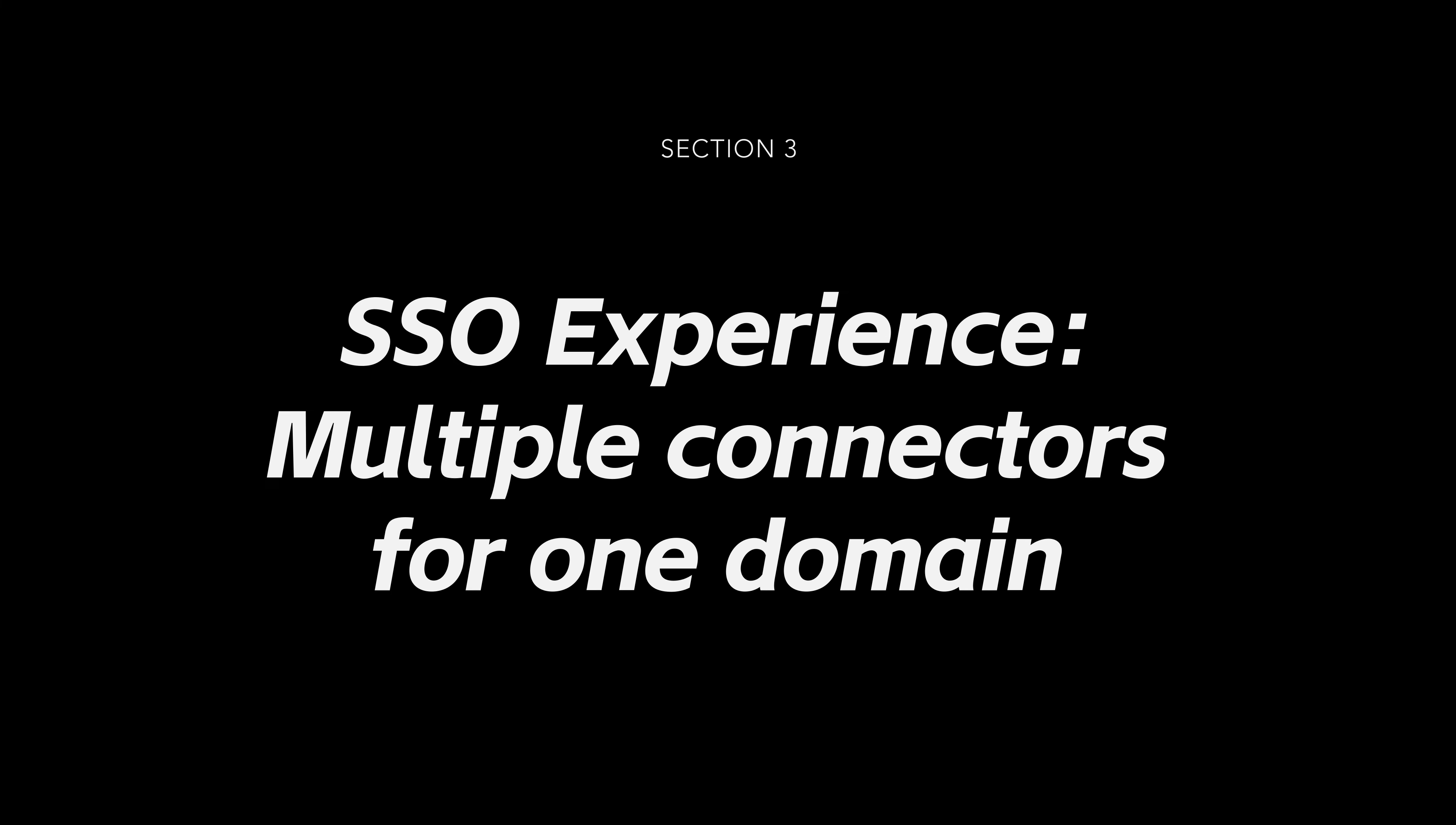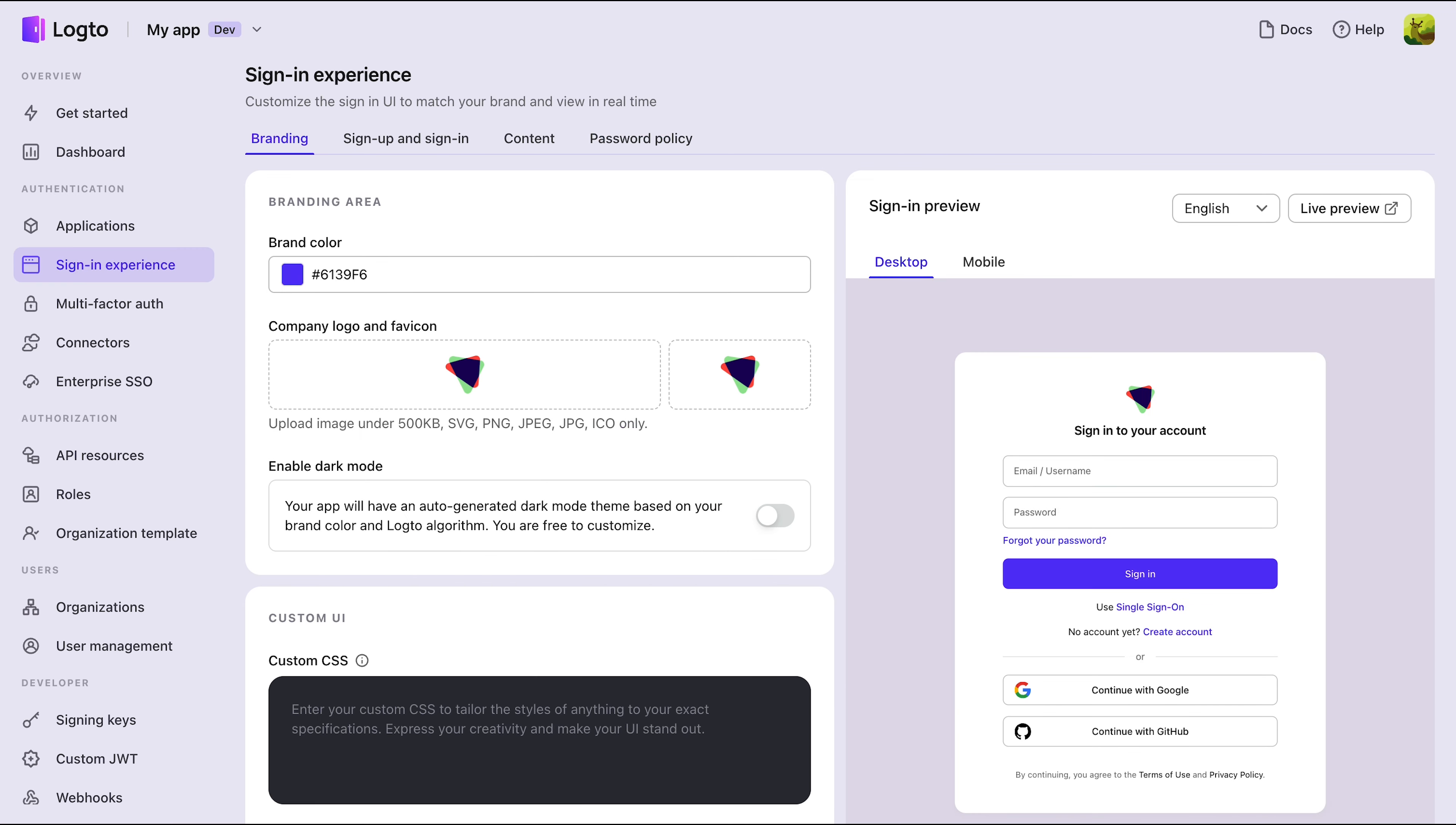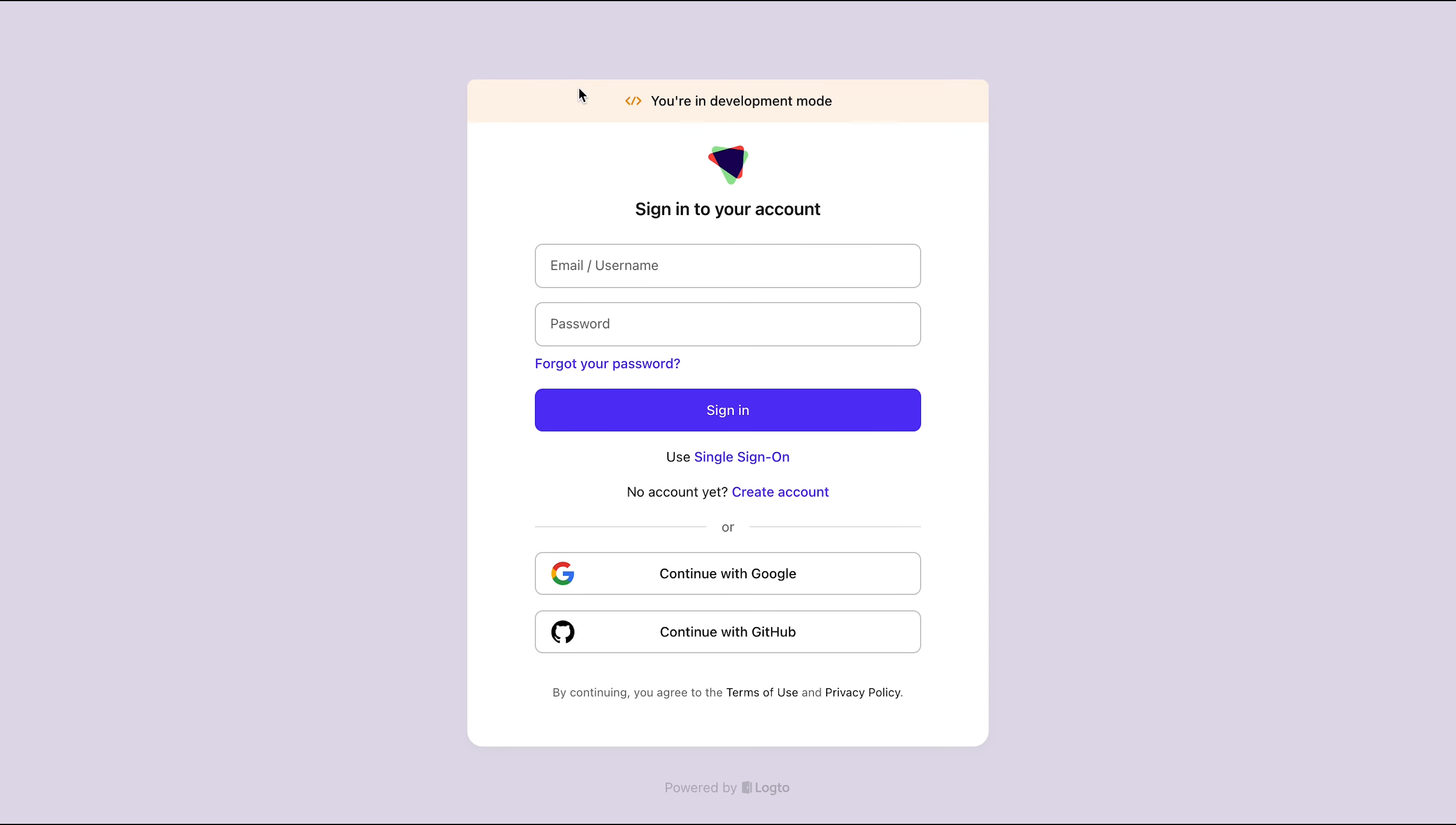Section 3: The SSO Experience - Multiple Connectors for One Domain. Now let's see what happens if multiple SSO connectors are linked to a single email domain. Here, we have two connectors configured for the Logto.io domain, perhaps for two independent departments within a large company. Try logging in with your Logto.io email address.